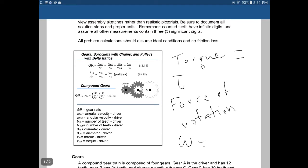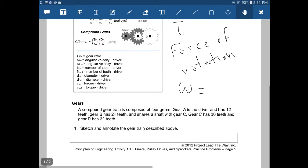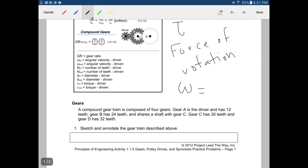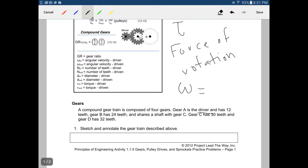Let's look at the first problem. It says a compound gear train is composed of four gears. Gear A is the driver — got to pay attention to that — let's annotate it. Gear A is the driver and has 12 teeth. Gear B has 24 teeth and shares a shaft with gear C. Gear C has 30 teeth, and gear D has 32 teeth. This is a compound gear, and that's important for when we draw and model it.